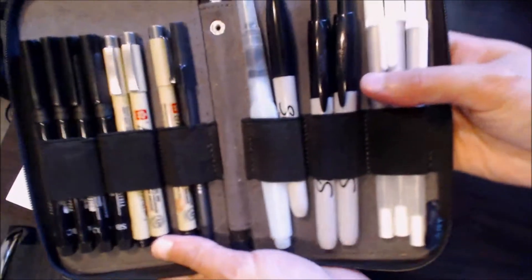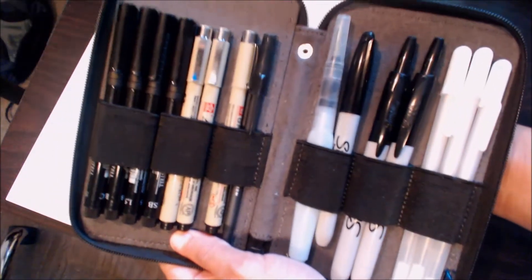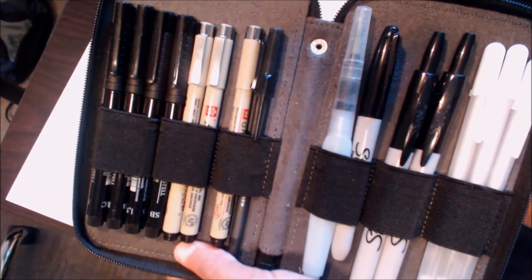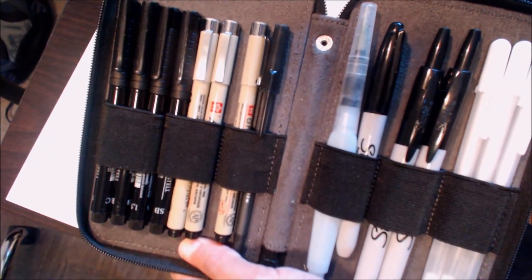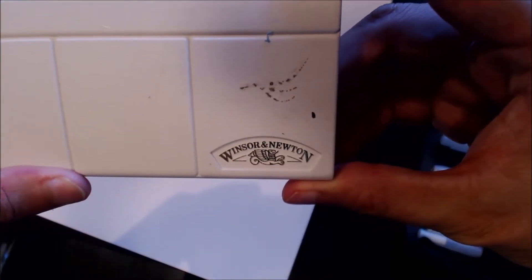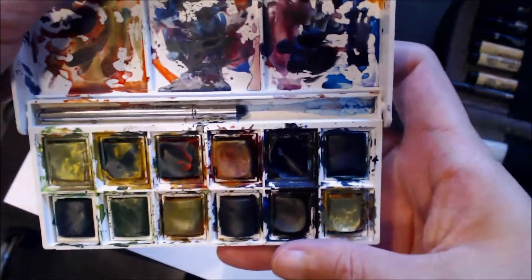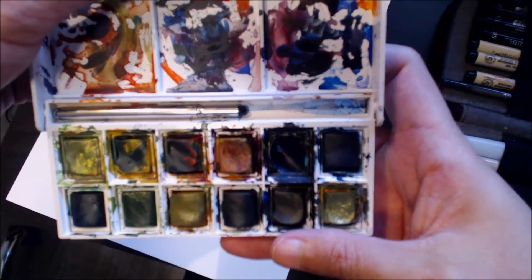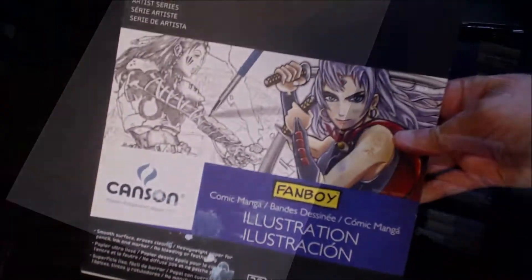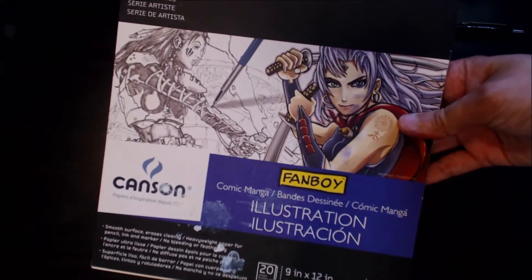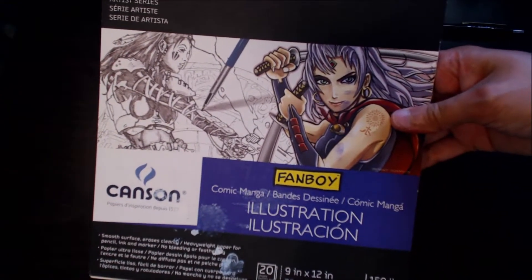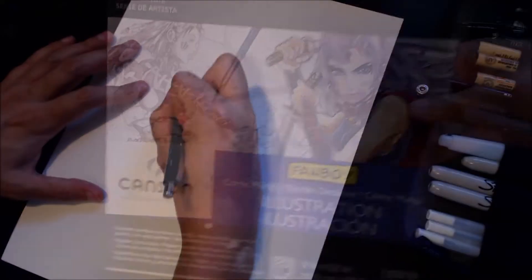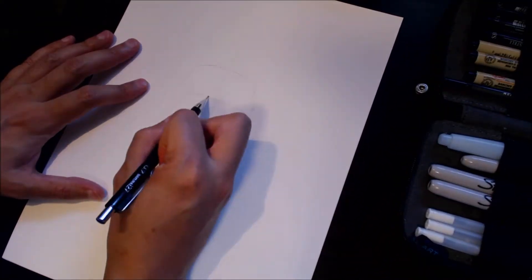I have some Sharpies, some Micron pens, jelly rolls. And this right here is Winsor Newton watercolors from Hobby Lobby that I got a while back. I'm using illustration paper - it's for dry media. I usually use mixed media.